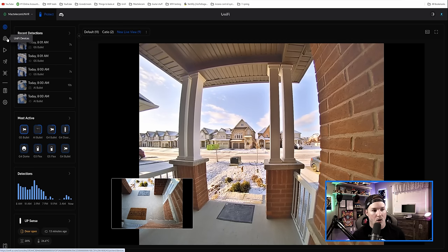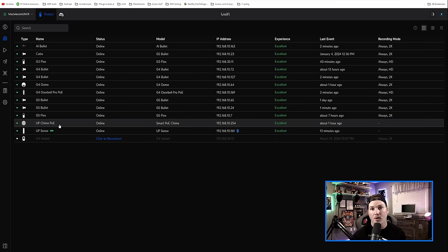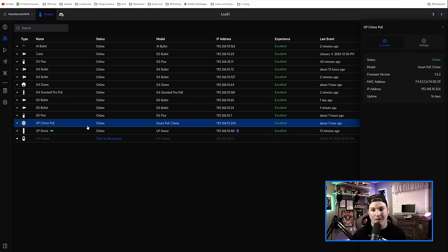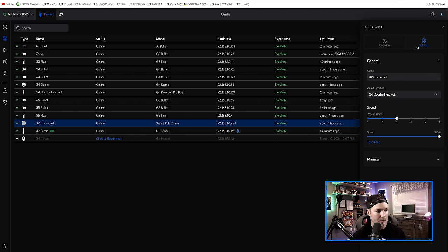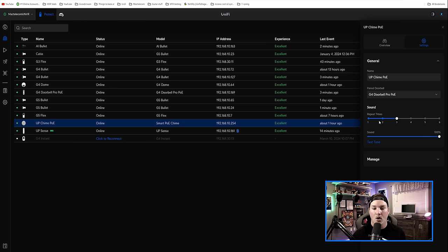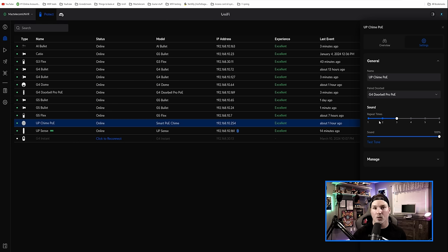One other thing with the doorbell, if we go to our unified devices and we go down to the chime, we could click on that and go over to settings. Now under the settings, we now see that we have sound, and under the sound we have repeat times. So this will be how many times the chime goes off.